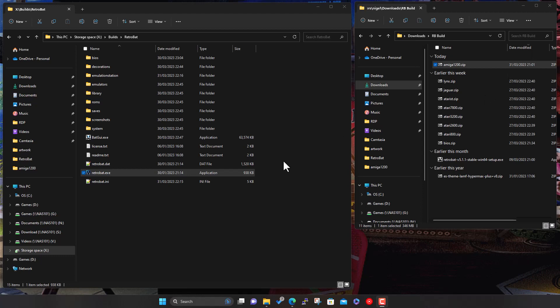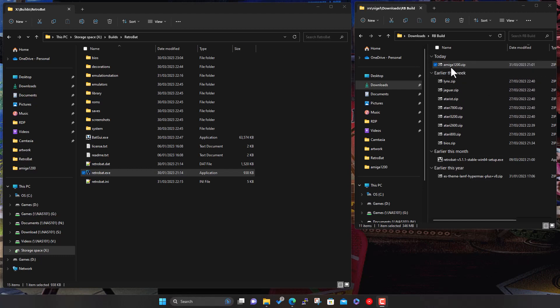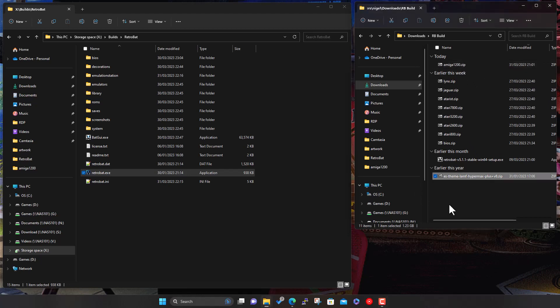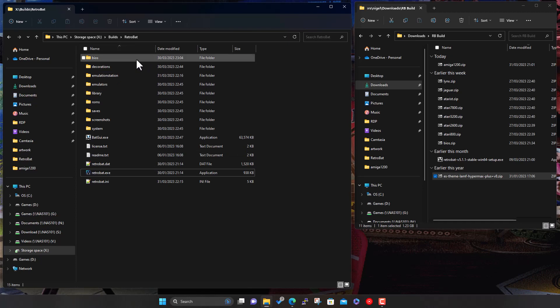So what we'll do first is get the theme up and running. So on the right hand side here, here's the kind of stuff I downloaded previously. So now from the link in the description, grab the Amiga 1200 pack and the theme. So let's do the theme quickly first. It's quite straightforward. So on the left hand side here, we have our RetroBat folder where we started to create the build.